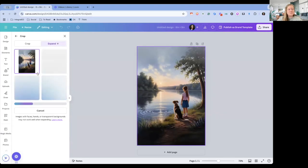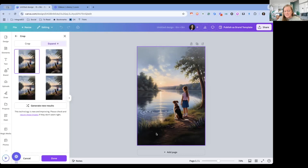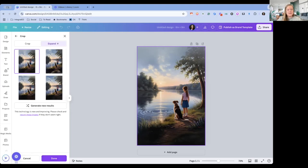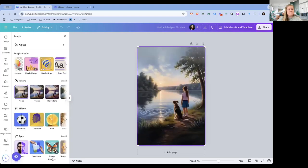And that's really cool. It actually expanded the whole entire scene here. So now we have more ground that we didn't have before, and we have a bigger sky. So if I really like this image, and I could pick any of these, but this first one looks great. I'm going to say Done.